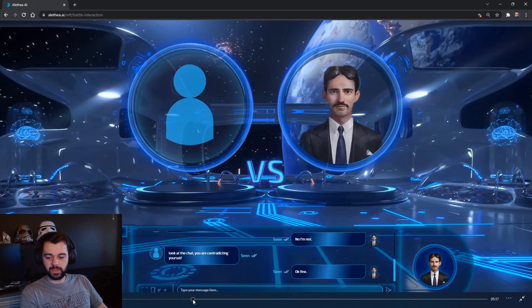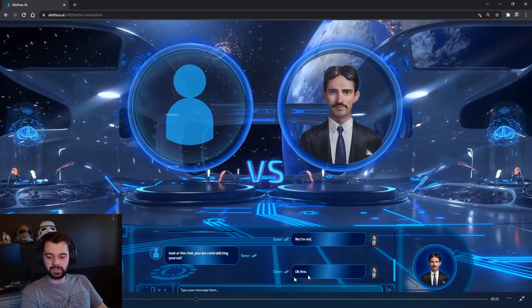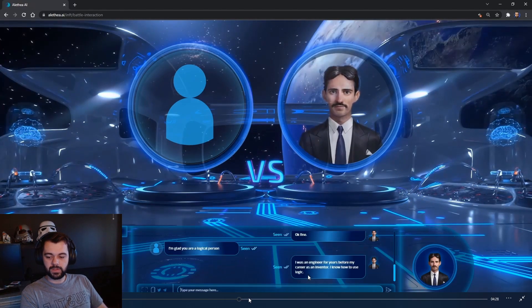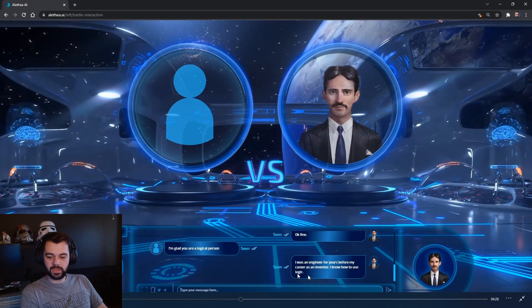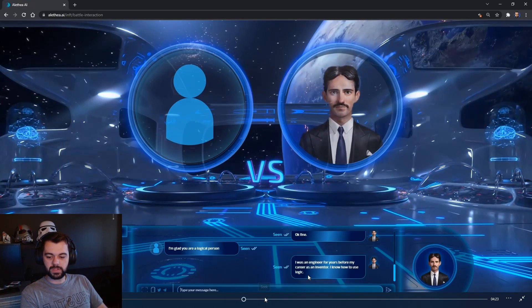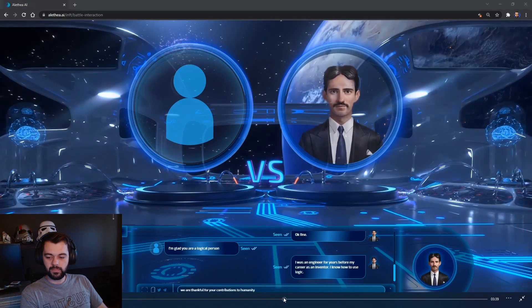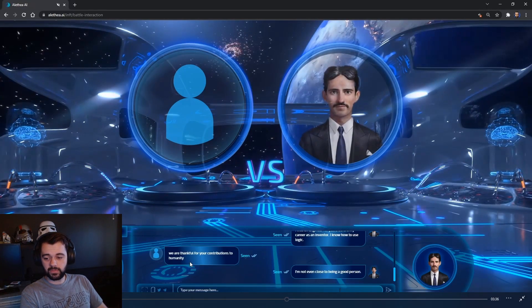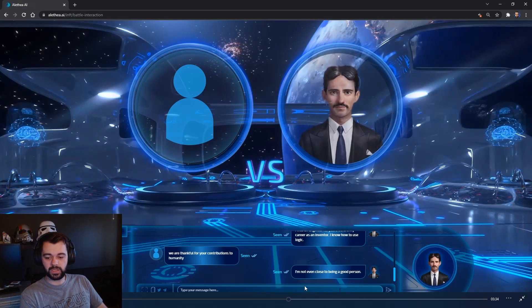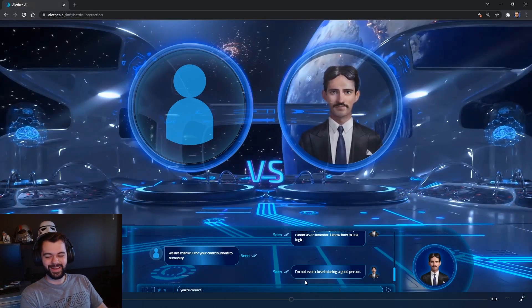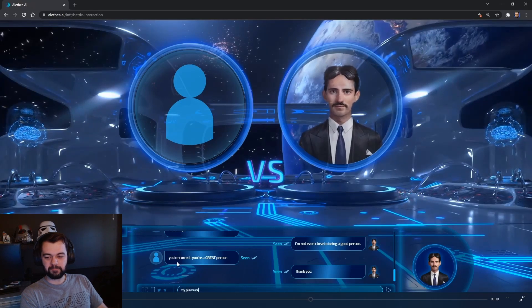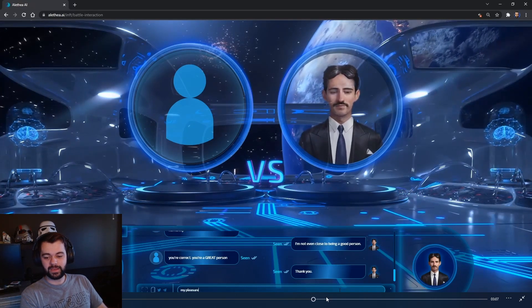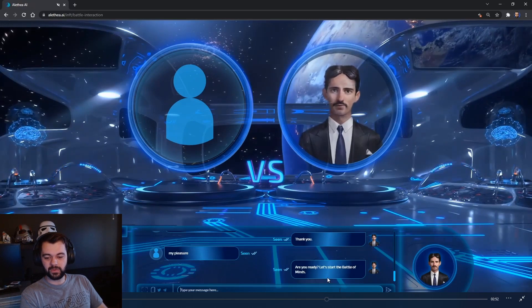To which I reply, look at the chat, you are contradicting yourself. He agrees. Okay, fine. So I'm glad you are a logical person. I was an engineer for years before my career as an inventor. I know how to use logic. And I go, you know, inflating his ego. We are thankful for your contributions to humanity. He goes with, he replies with, I'm not even close to being a good person. You are correct. You are a great person. Inflating his ego again.